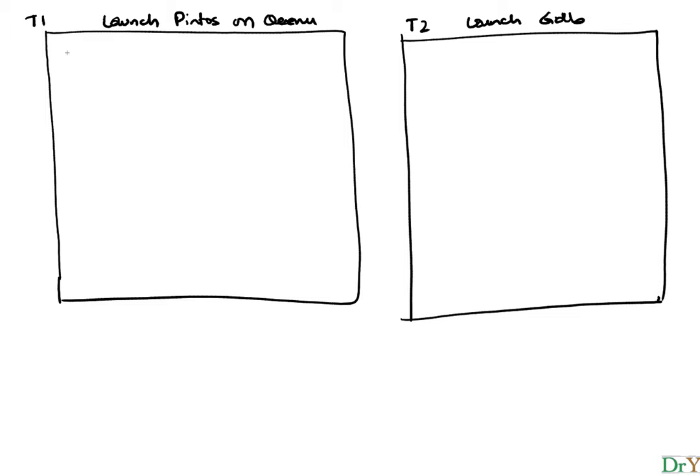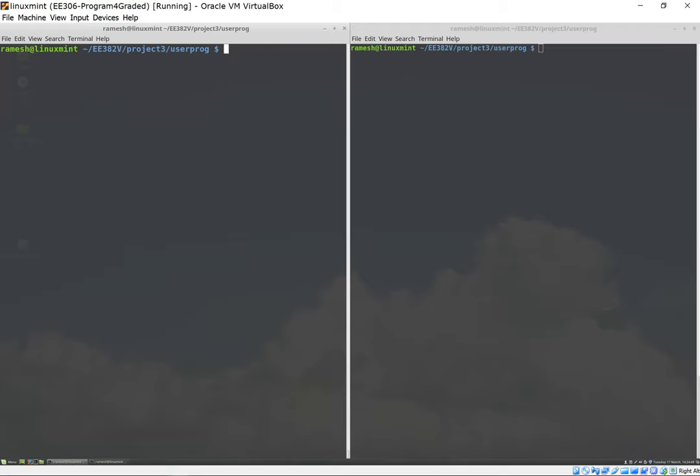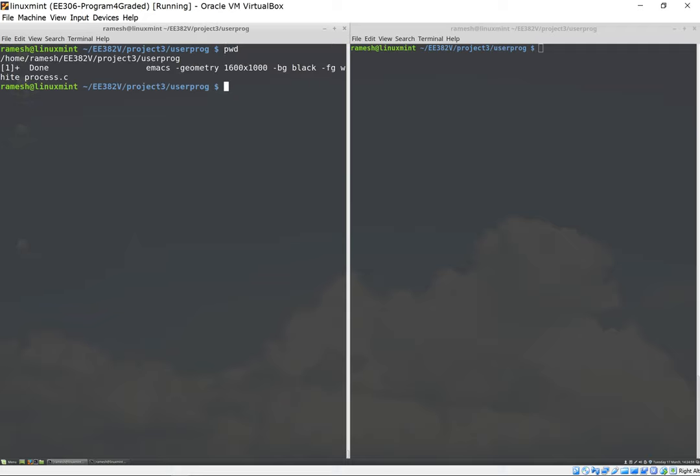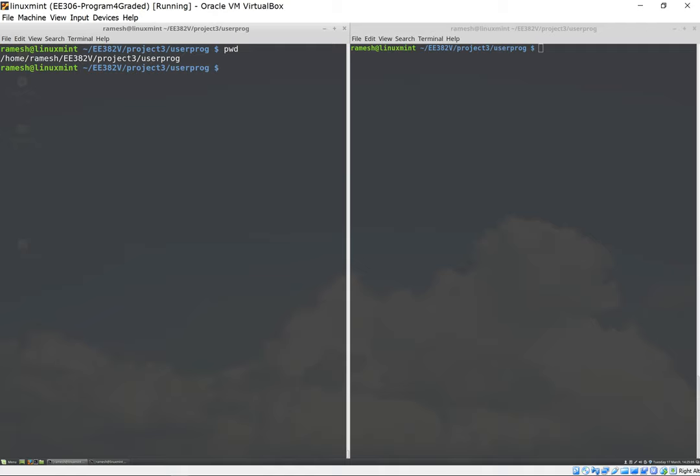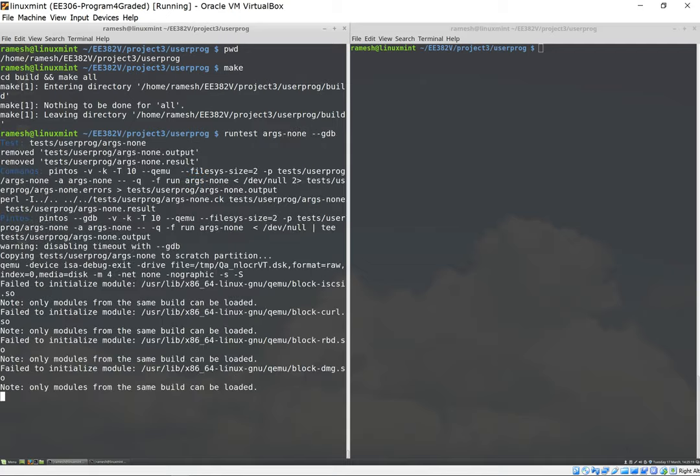What will happen is once we launch Pintos here, we will run it simply by doing a run test, and the test we want to run is args-none. But now we will use a flag here which is --gdb. I'm going to first make sure I'm in the user prog directory. I've already done a make so there's nothing to make.